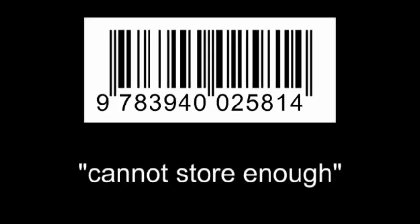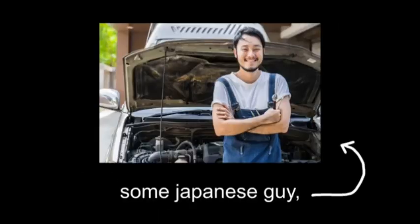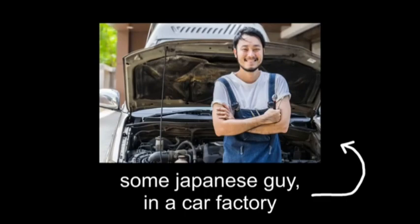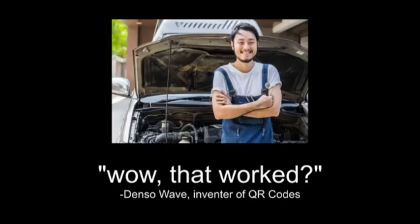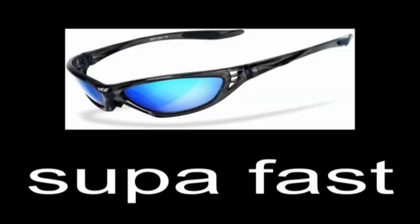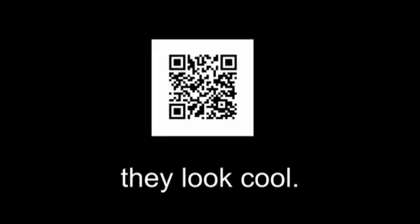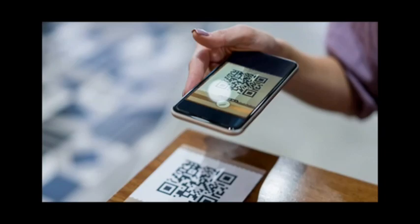Oh no, this barcode cannot store enough information, said some Japanese guy in a car factory, so they made them bigger and into a grid. Wow, that worked. Yes, it worked, and it's super fast, and people love them because they look cool. Also they can turn this into that, so yeah, now they're everywhere.